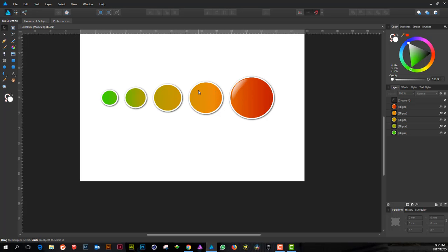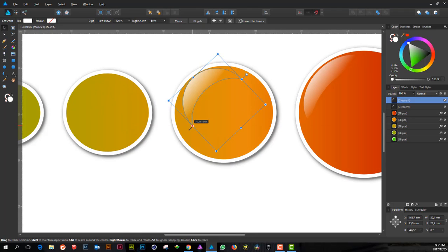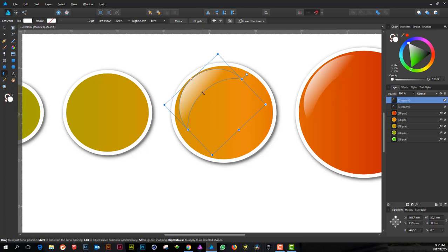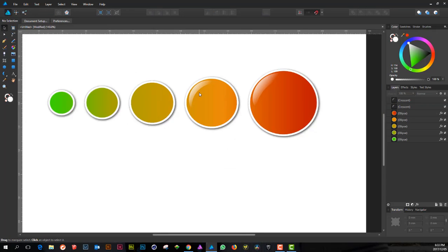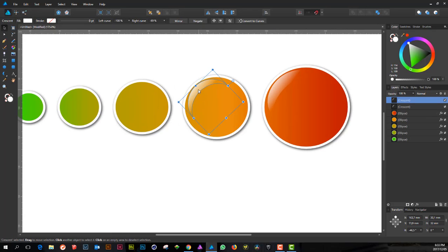I alt-drag to replicate the crescent highlight and resize it for each circle. If I need to make alterations I can click the crescent tool and it gives me parametric handles — a neat feature instead of working with conventional curves. You can convert to curves if needed, but it's nice to work with these parametric objects.